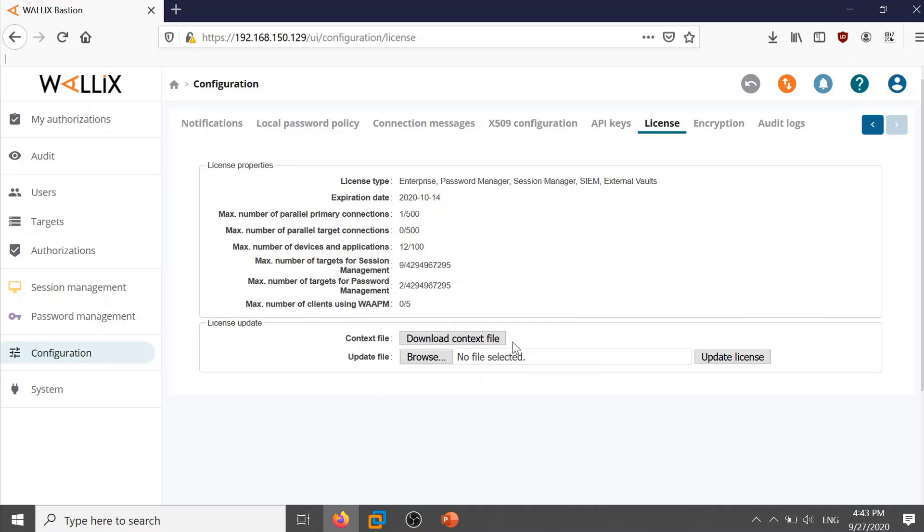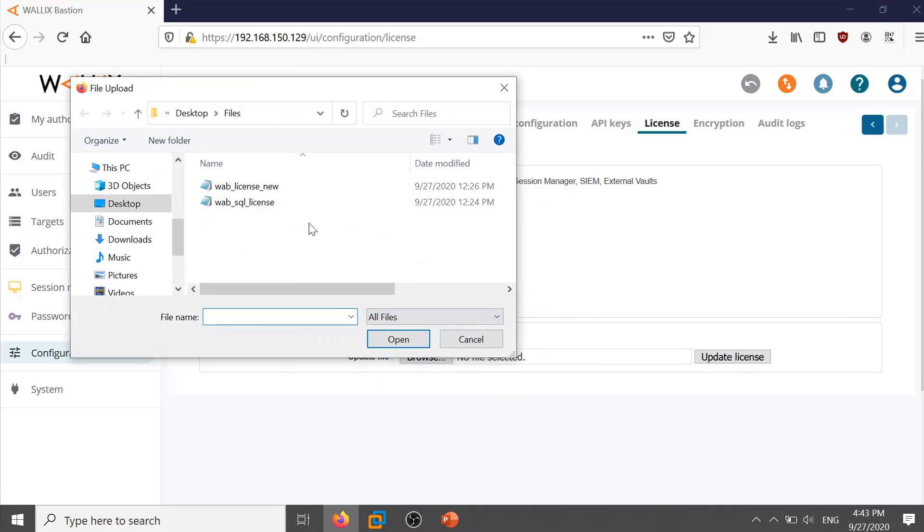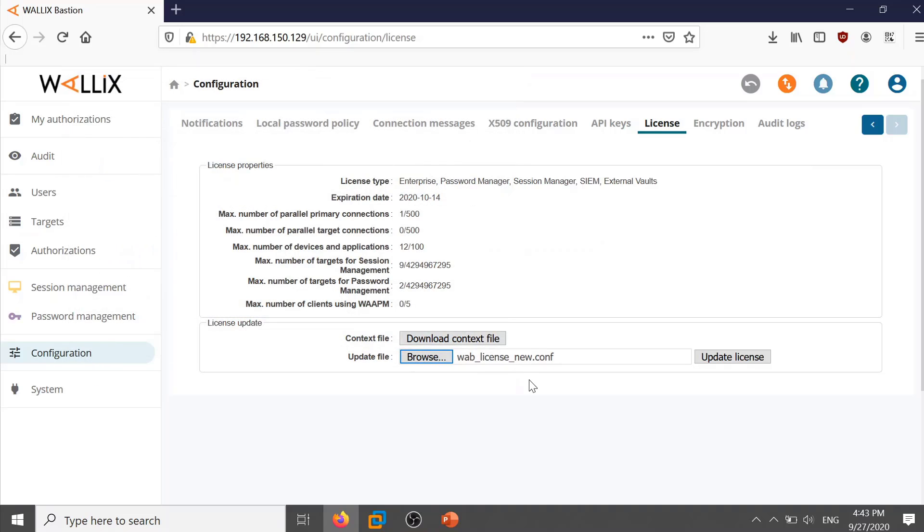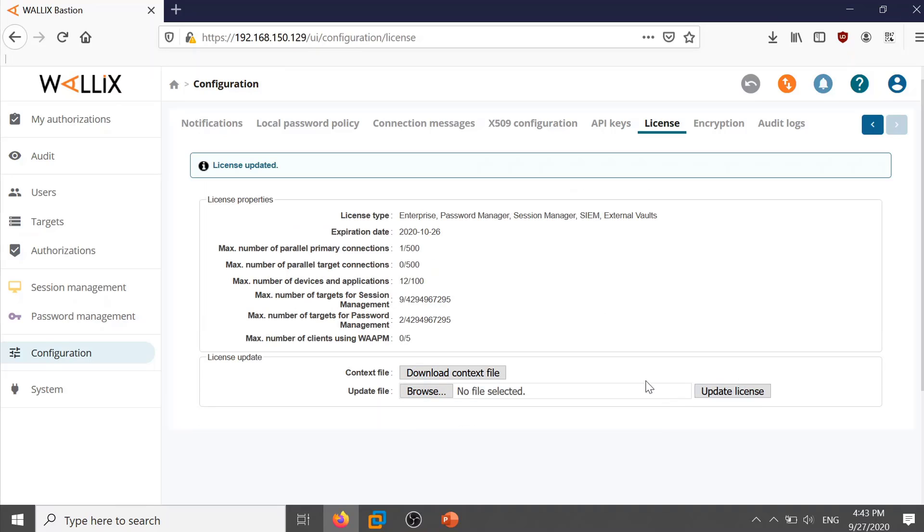In my case I already have it so I will click on browse. Click on the new context file. Once the file is attached successfully I will click on update license. You can see my license is updated successfully and the new expiration date is 26-10-2020.